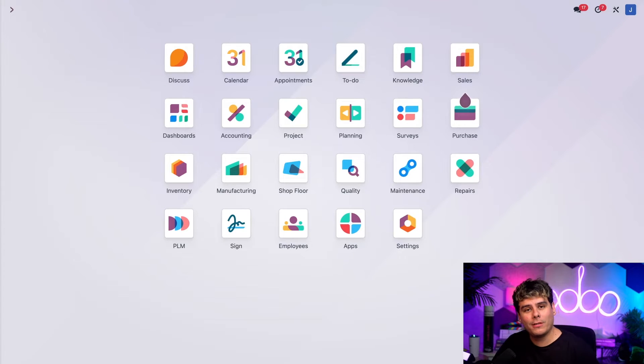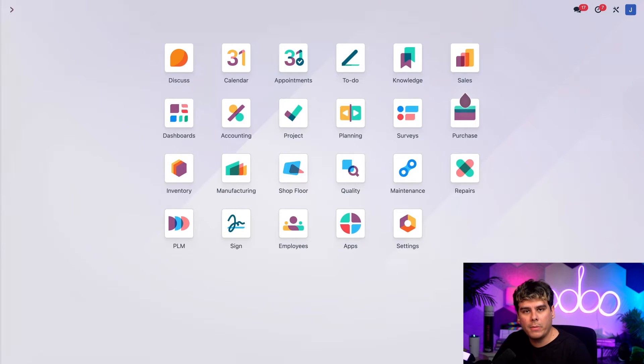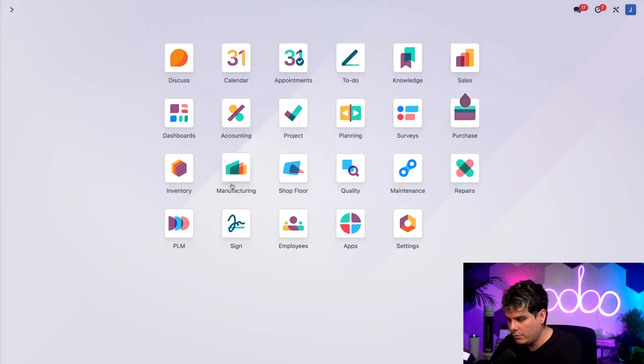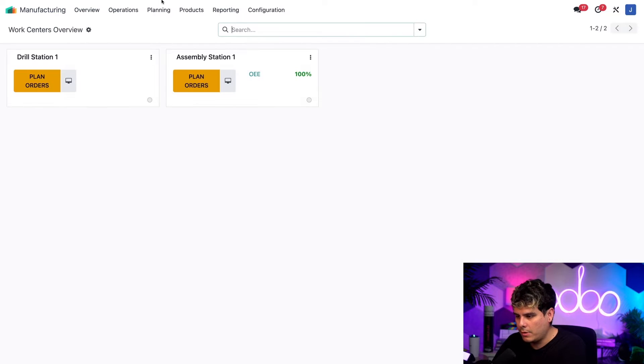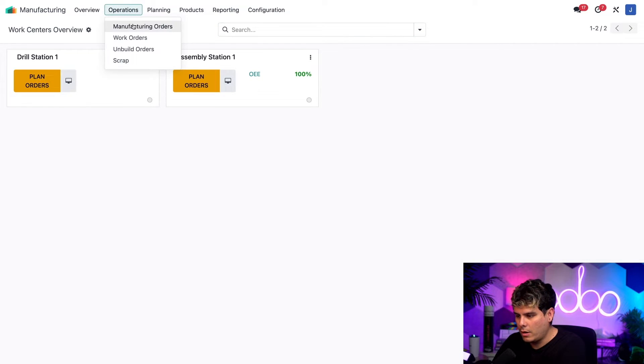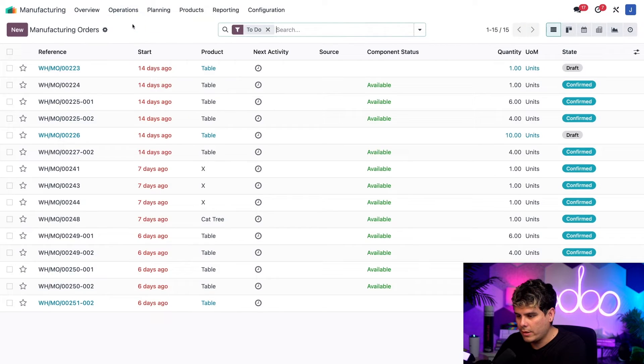And we don't want that. So let's go make some right now. Let's go make two MOs inside of the manufacturing app. Going to operations and manufacturing orders and select new.